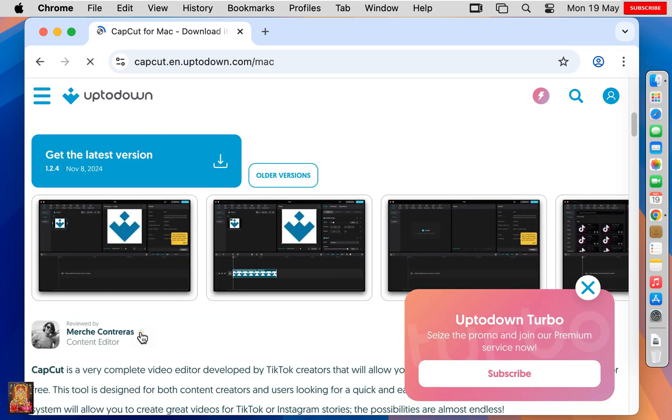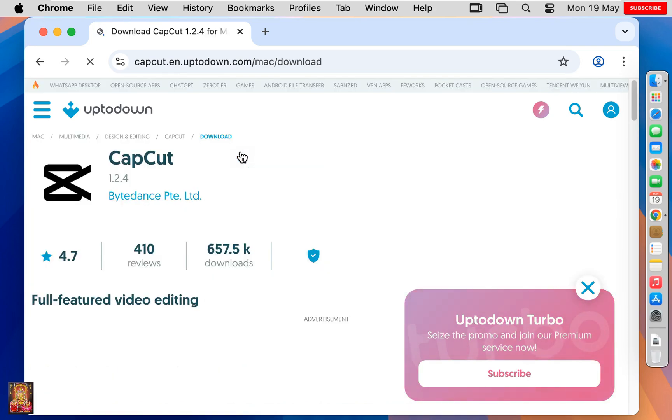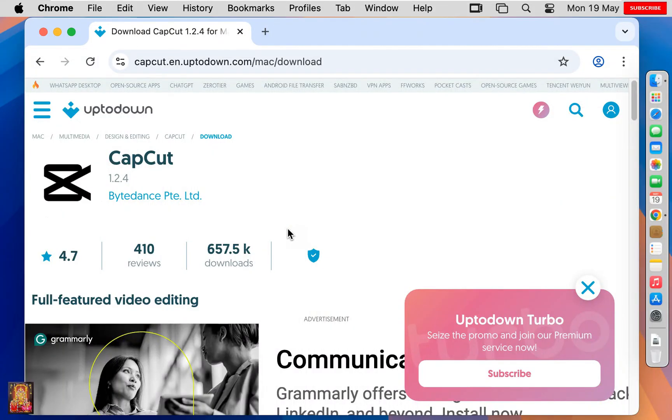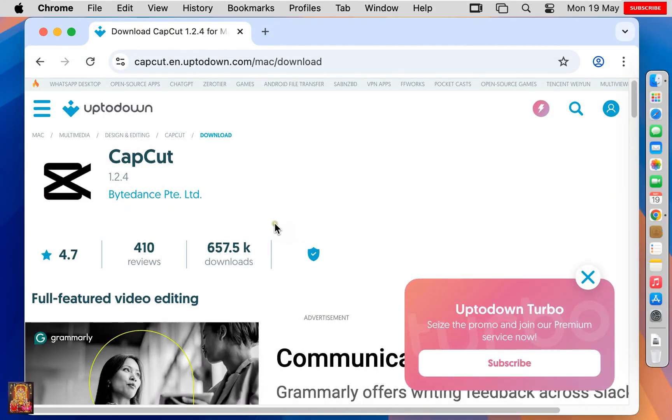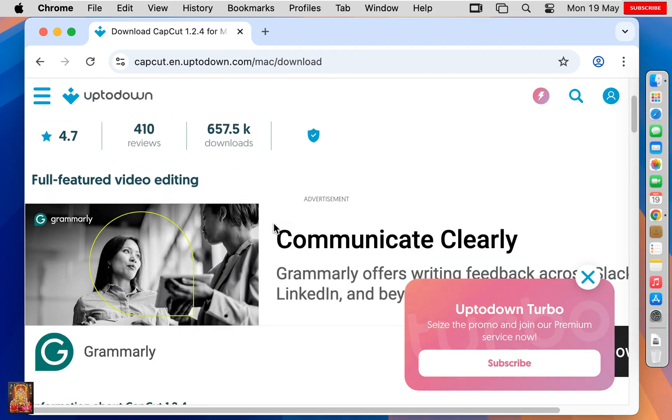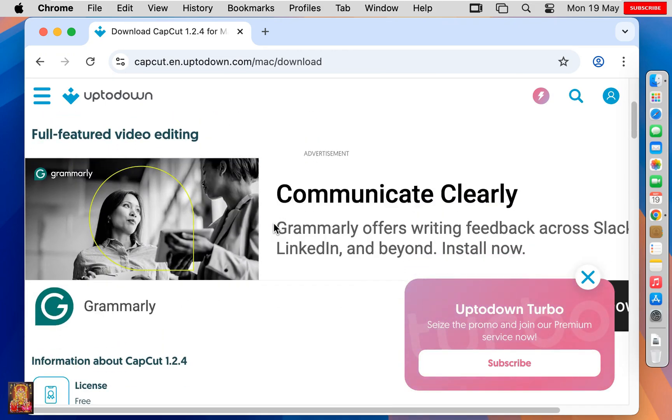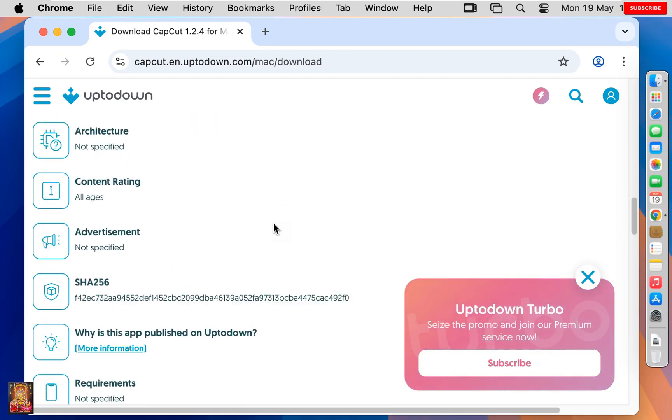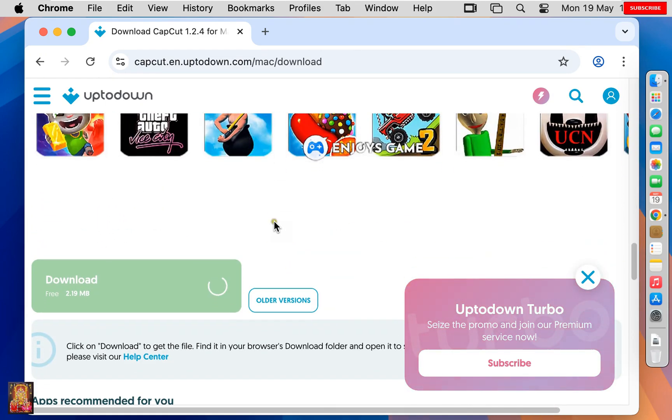Click on Get the Latest Version. Scroll down. Click on Download.